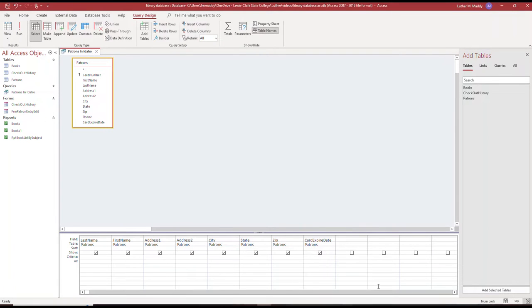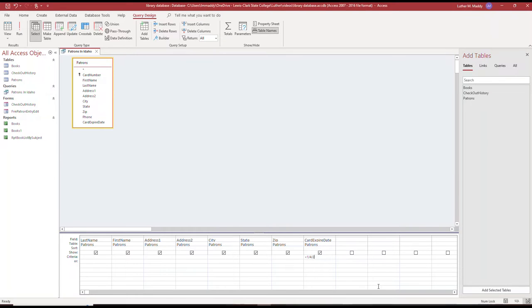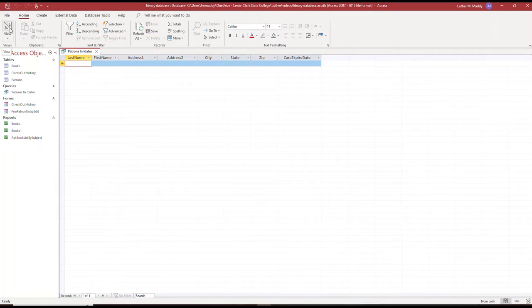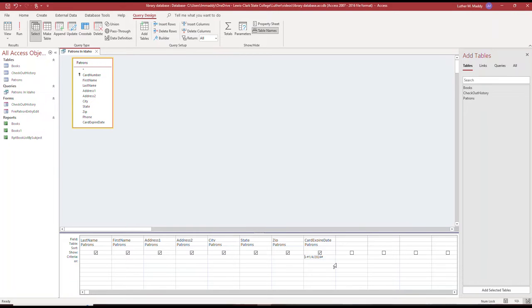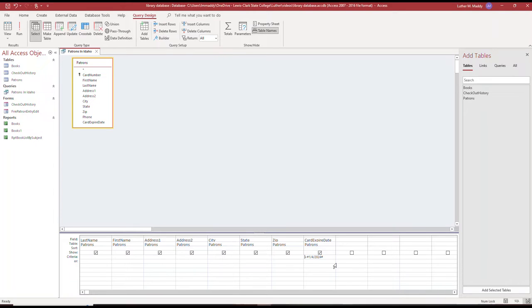Let's assume that I'm interested in anybody that might have an expired card. I could put in, for instance, less than today's date, which happens to be 1/4/2024. Fortunately, there is nobody that has a card that is already expired here. But the problem with this particular query is it's only good with today's date. If I ran the query tomorrow, it wouldn't show me anybody whose card expired today. Or if I run it a month from now, it's not going to give me current data.